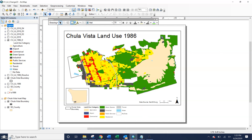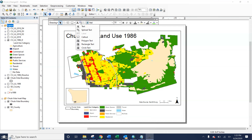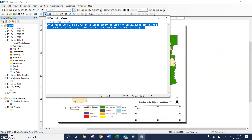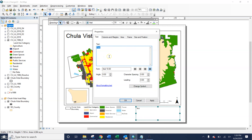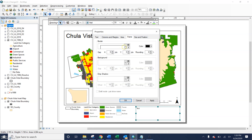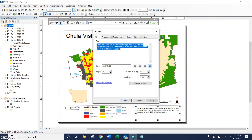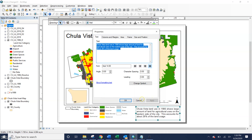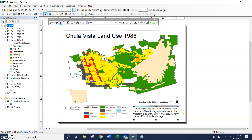We can add in our text box under the A drop-down menu — rectangle text, circle text, or polygon text. Let's say you wanted to add some more details about this map. I already have this written out — just a little bit about what the land uses were in Chula Vista in 1986. We can paste that into the text box. You can add in a frame, a background, whatever you wanted. We can also adjust the size of the text by going under Change Symbol. That makes it look a little bit better, a little clearer, easier to read. You can mess around with how that's positioned.